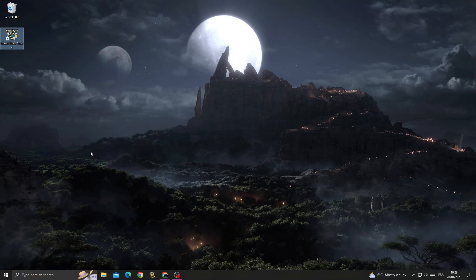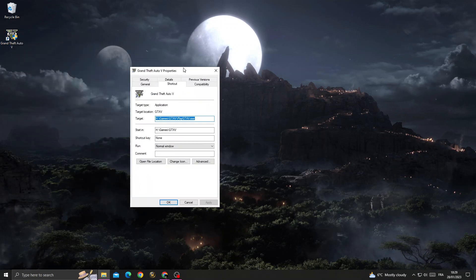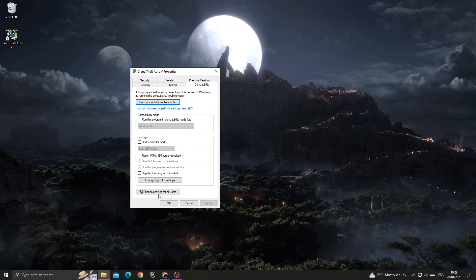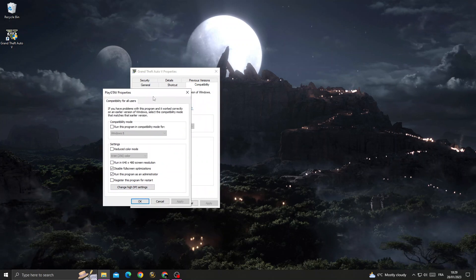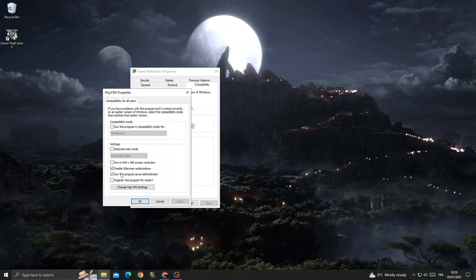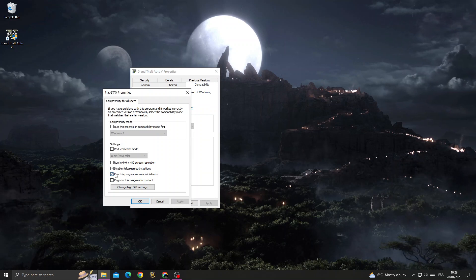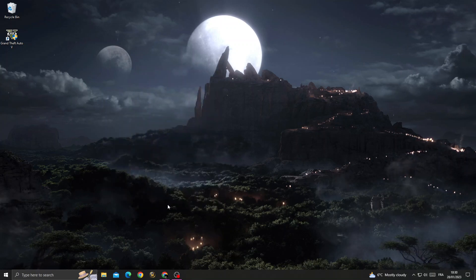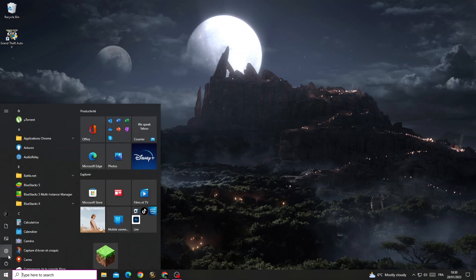After that, click Compatibility, then click Change Settings for All Users. Here, enable those two options, click OK, and OK again.